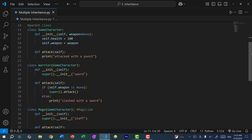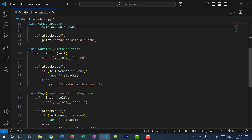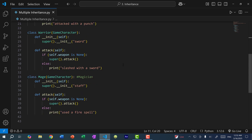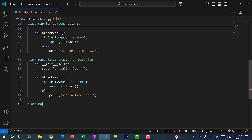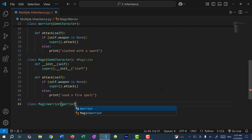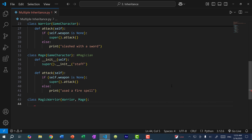Throughout the series, we've been working with game characters — warrior and mage. Warrior inherits from game character, and mage inherits from game character. What I can do is create another class that, instead of inheriting from game character, inherits from both warrior and mage. So here I'm going to create a new class called MagicWarrior, and it's going to inherit from warrior and mage. To specify multiple inheritance, you just add a comma to separate the classes, and here I'll just do pass.